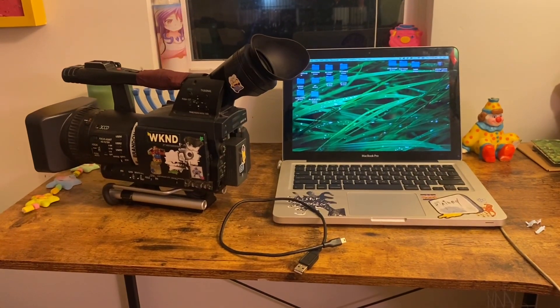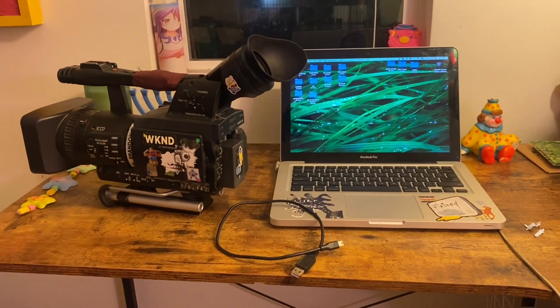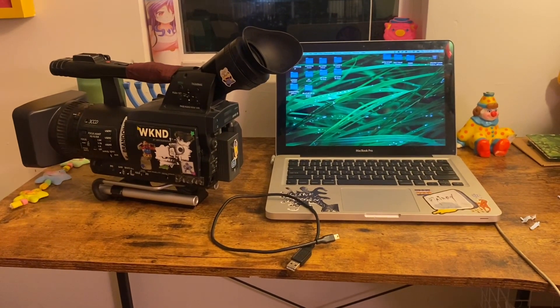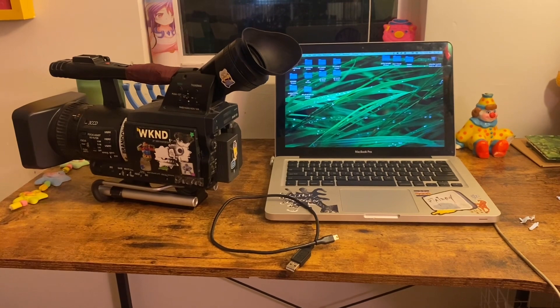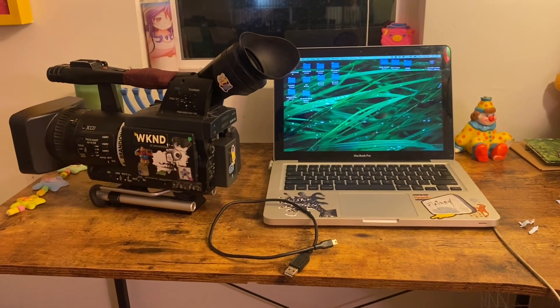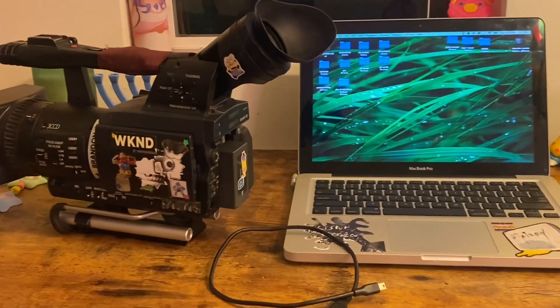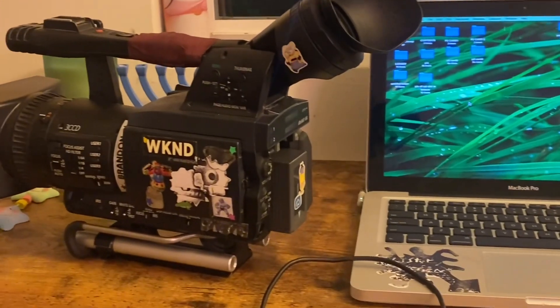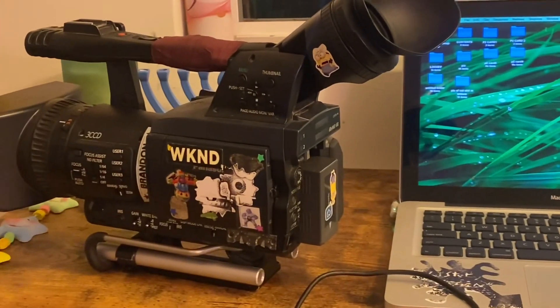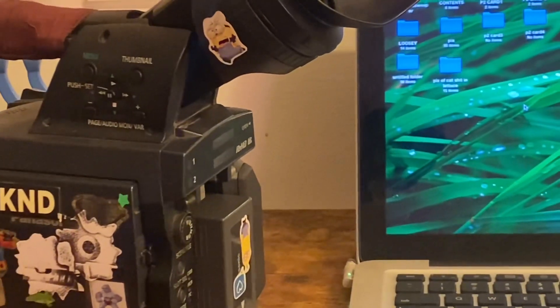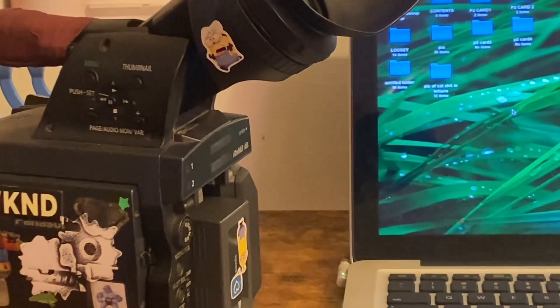Hello there and welcome. Today we will be going over how to take footage that you filmed on your camera and P2 cards.